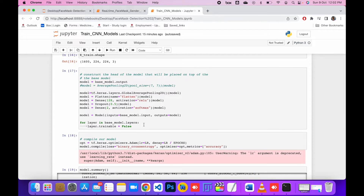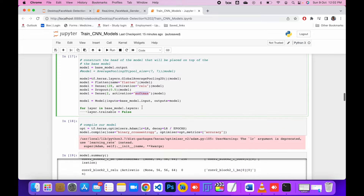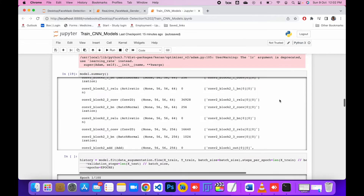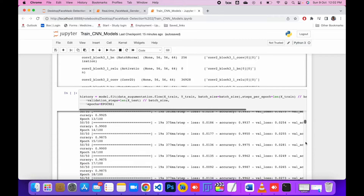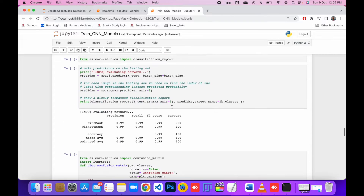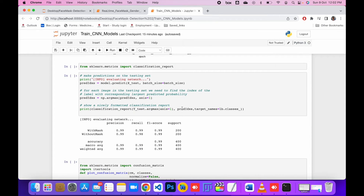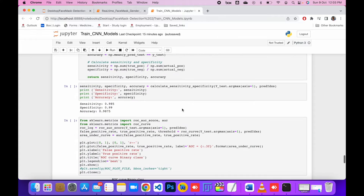After that, I define the top layers of the network, like a dense layer. The last layer has two classes — mask or no mask — with a softmax classifier. Here you can see how the model looks like. Then here is the model training that will train the model, and after that here are the results and the evaluation metrics of the model.